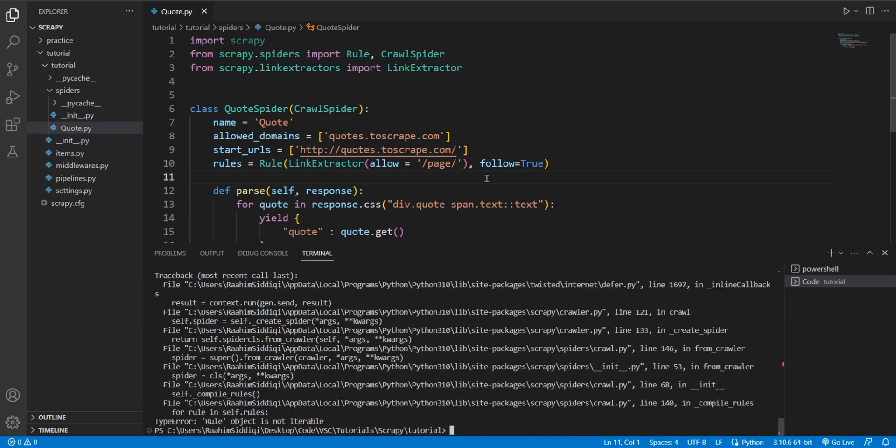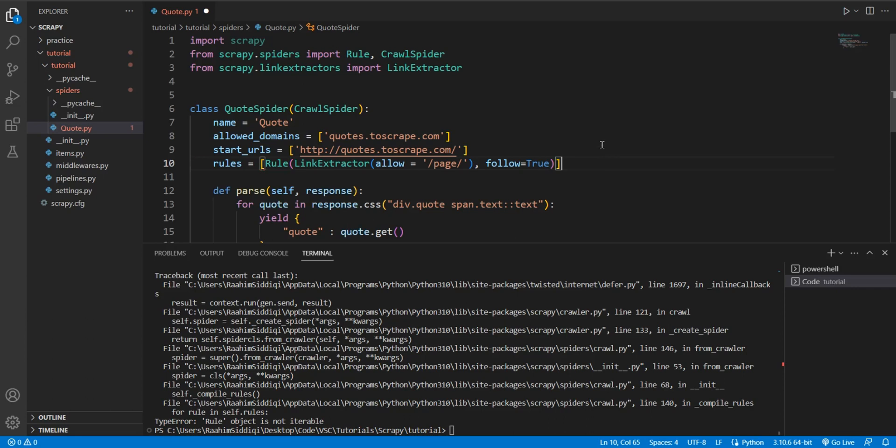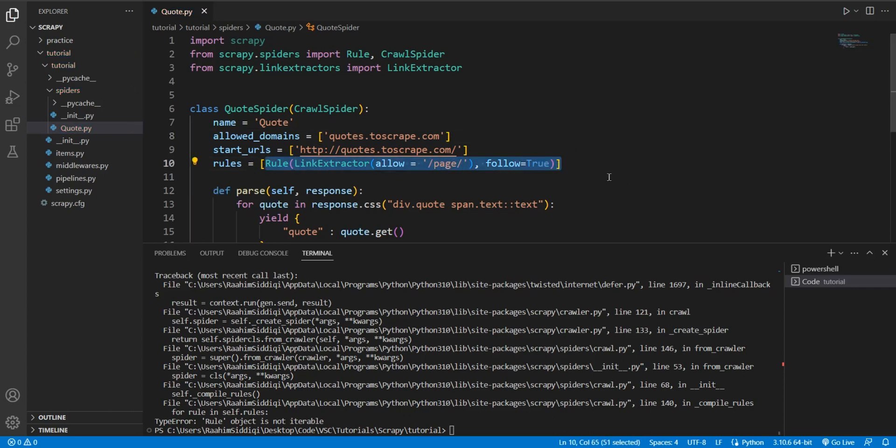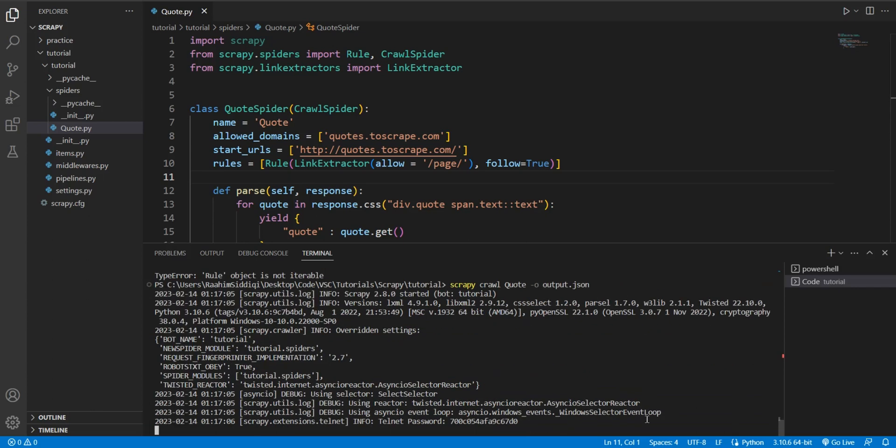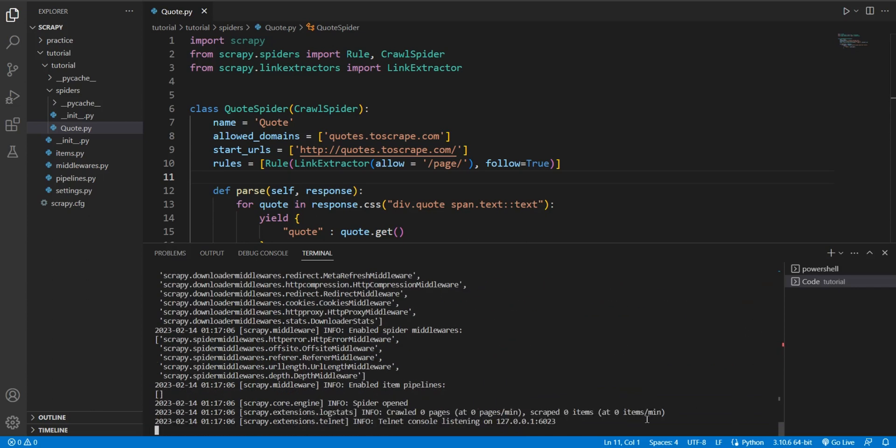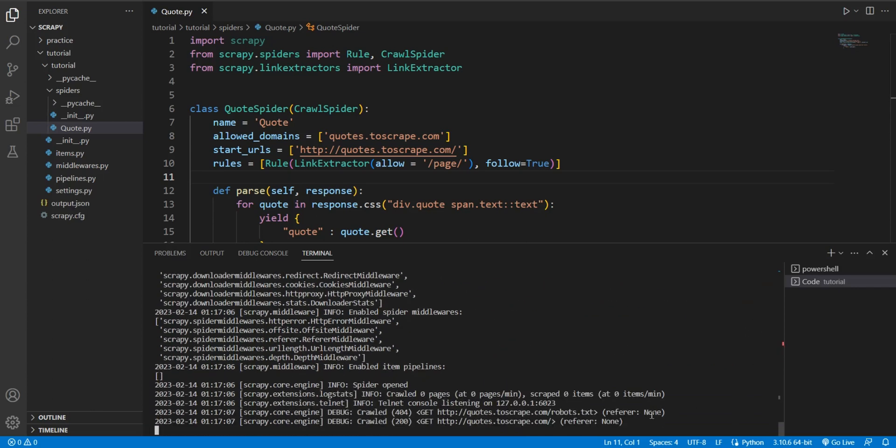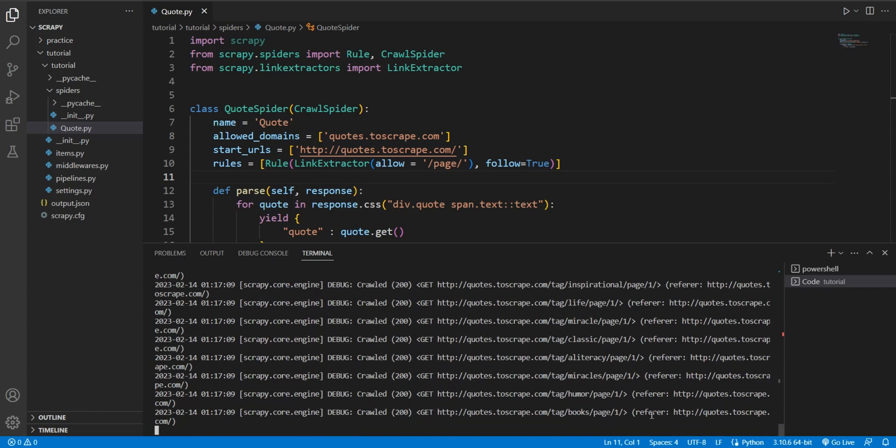Now let's try this code again and let's see what happens. It says it's not iterable. Let's see what's wrong. My bad, this was supposed to be a list because there can be multiple rules. This is just one rule. There can be multiple rules in this list. So let's run that code again.